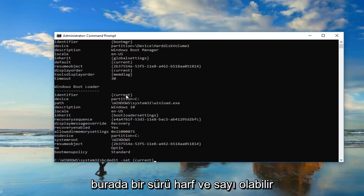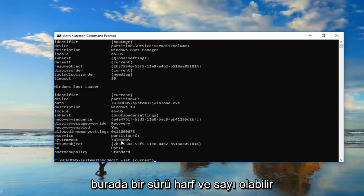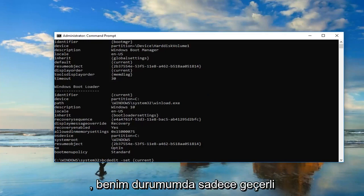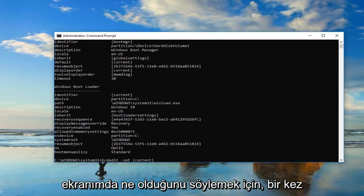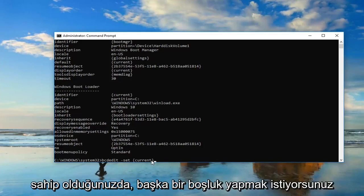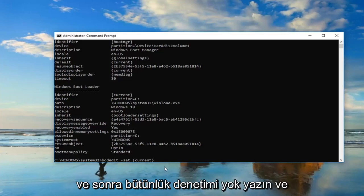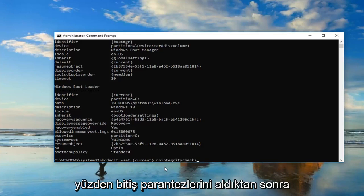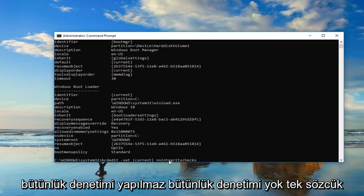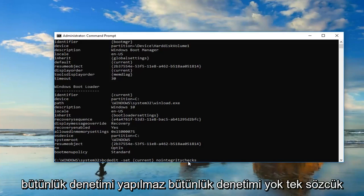You might very likely have a bunch of letters and numbers in here. In my case, it just says current. Don't be concerned, it doesn't have to say what I have on my screen. Once you have that, you want to do another space, and then type in nointegritychecks. This is all one word, so nointegritychecks all one word.